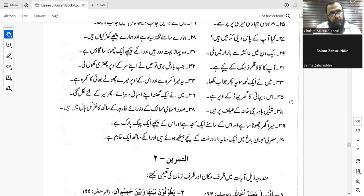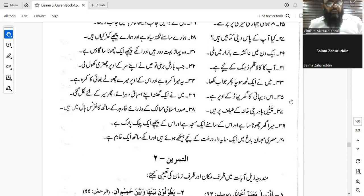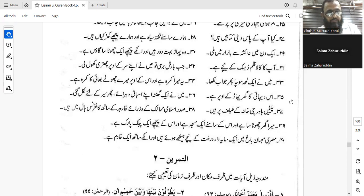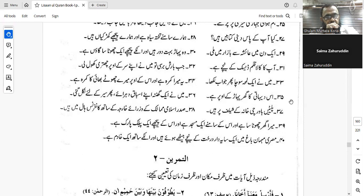Number thirty-three: 'I thought for a moment then I wrote the answer.' Tafakkartu lahzatan thumma katabtu al-jawaba, or al-ijabata. Al-ijabata — is that mufrad? Yes, mufrad. So: tafakkartu lahzatan thumma katabtu al-ijabata. No preposition needed here.